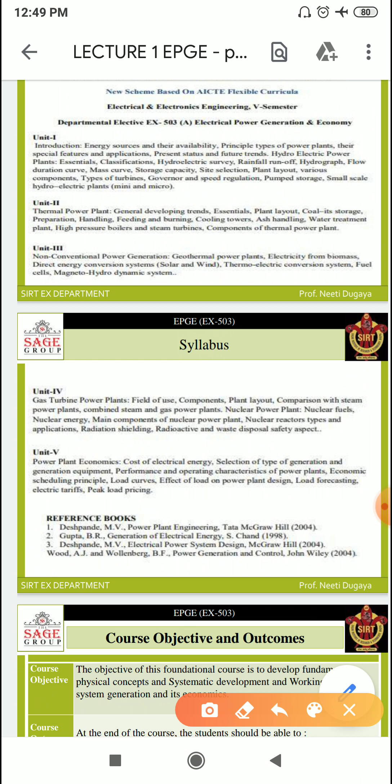Unit 1 covers energy sources and their availabilities, principal types of power plants, their special features and applications, present and future trends of power generation. It also covers hydroelectric power plants — essential qualifications, classifications, hydroelectric surveys, rainfall, hydrograph, flood relation curve, mass storage, capacity, site selection, plant layout, types of turbines, governing and speed regulation, and pump storage connected with hydroelectric power plants.